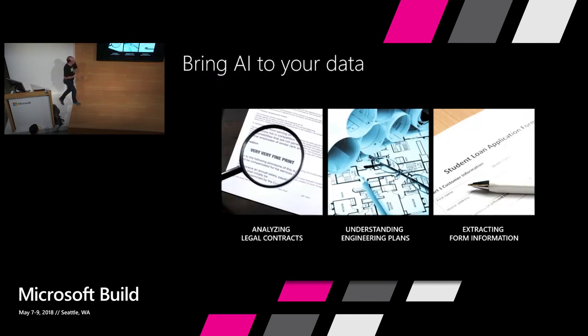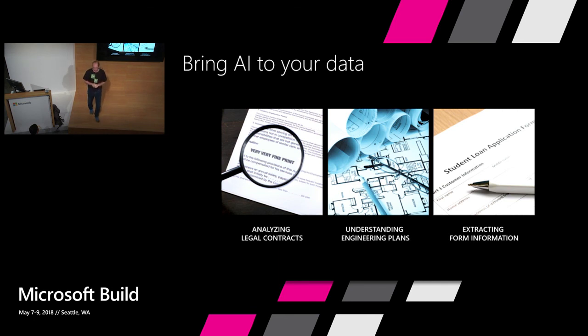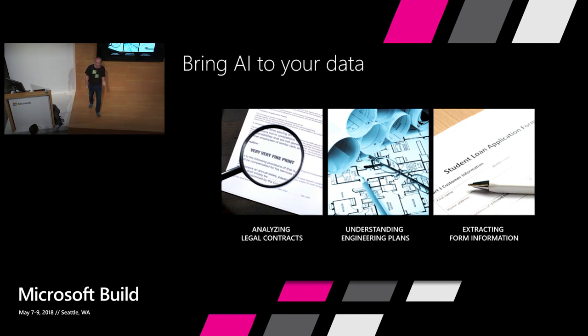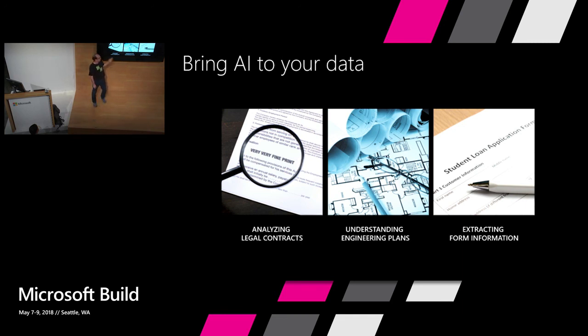And while I have done this on JFK, we have customers in private preview, and today public preview, that are doing it on legal contracts, engineering plans, forms, PDFs, Visios, Office documents, SharePoint documents, anything that you can think of.